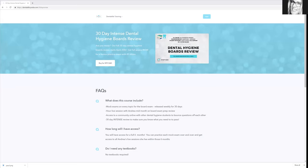Hello everybody, Andrea Majewski here with Dental L Tutoring. Let's look inside the 30 Day Intense Dental Hygiene Boards Review.